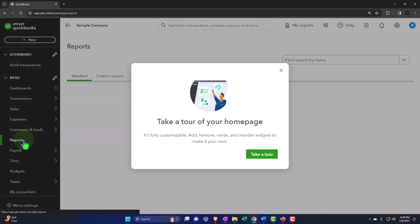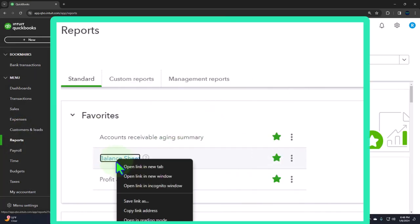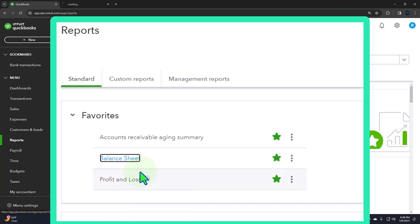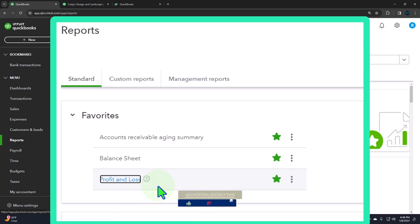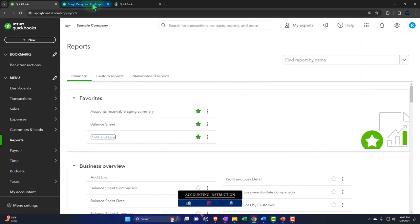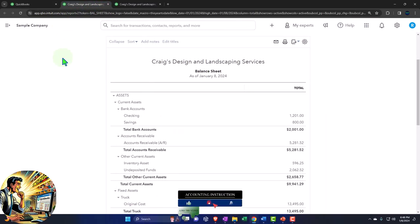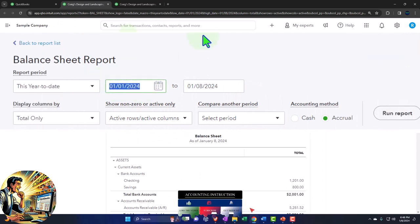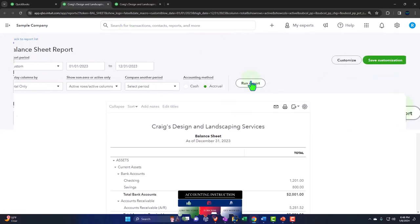Financial statement reports — like we do every time. The reports on the left-hand side are in the favorites. Right-clicking on the balance sheet to open in a new tab, same with the P&L Profit and Loss Income Statement — right-click to open in a new tab. Let's go to that middle tab to see what opened up, closing the hamburger menu, and changing the range back to 01-01-23 through 12-31-23. Run it to refresh it.